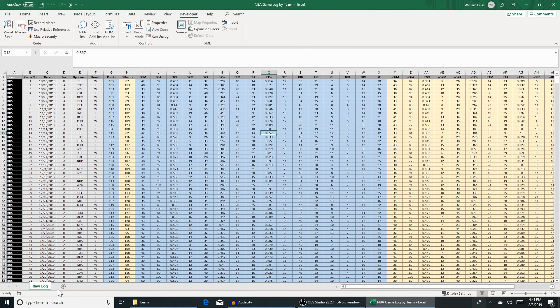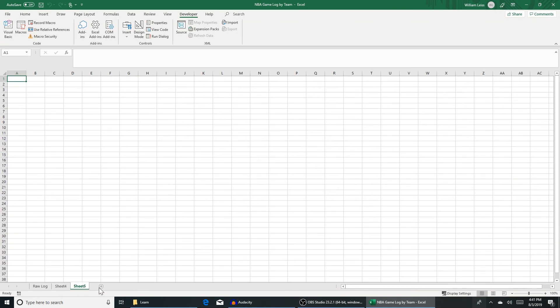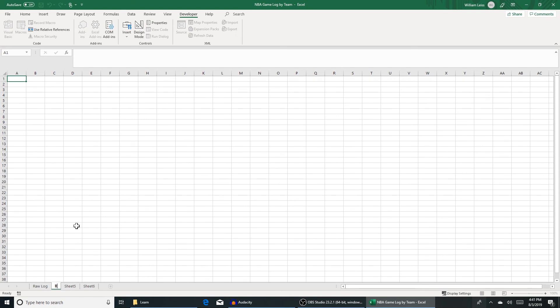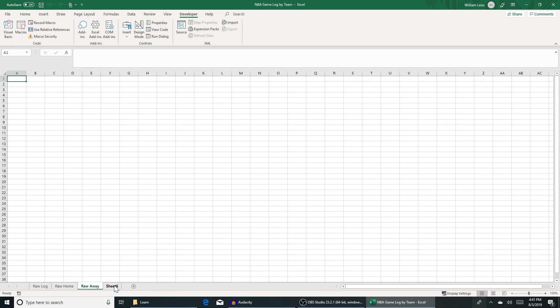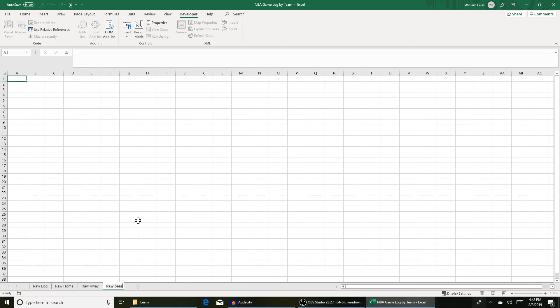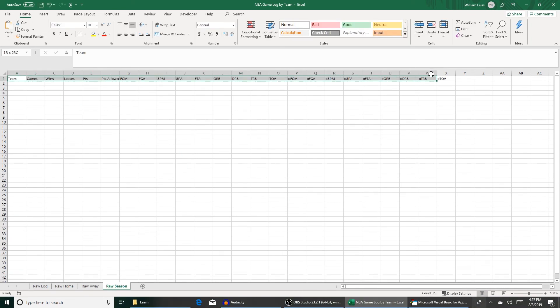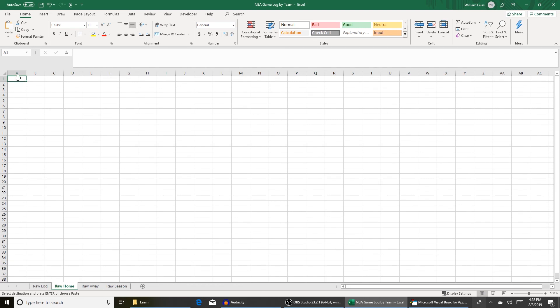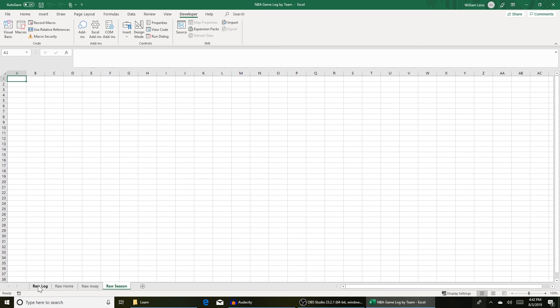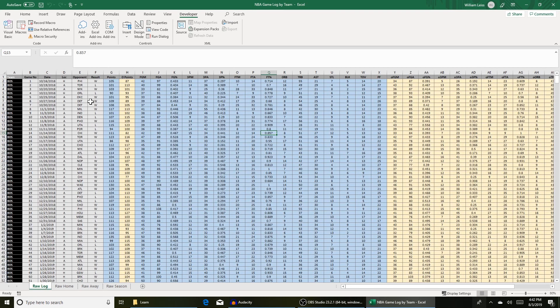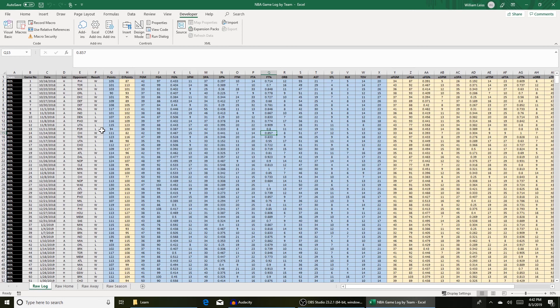So I'm going to make three tabs. This one's going to be called raw home, raw away, and then raw season. For each of these tabs I'm going to designate a header row so we know what each column has. We're going to split up these stats into their home stats only, their away stats only, and then their total for the season. We're going to do this via a macro.